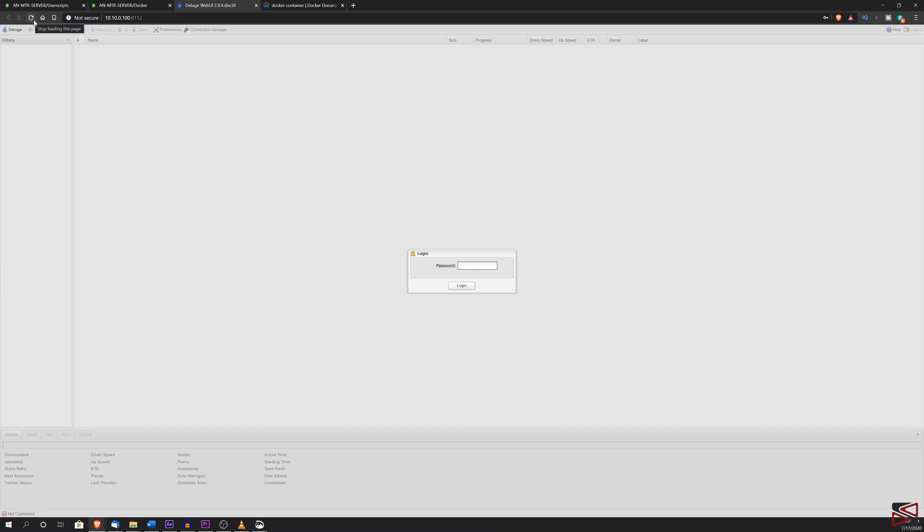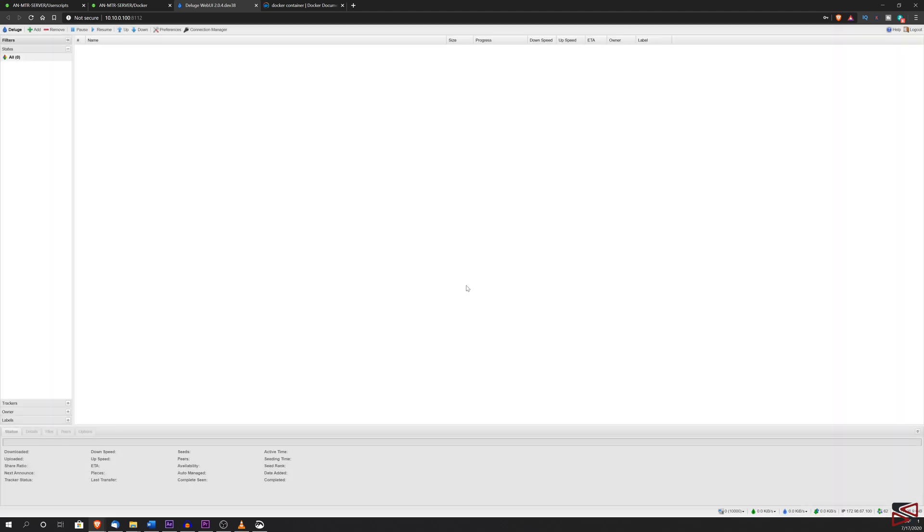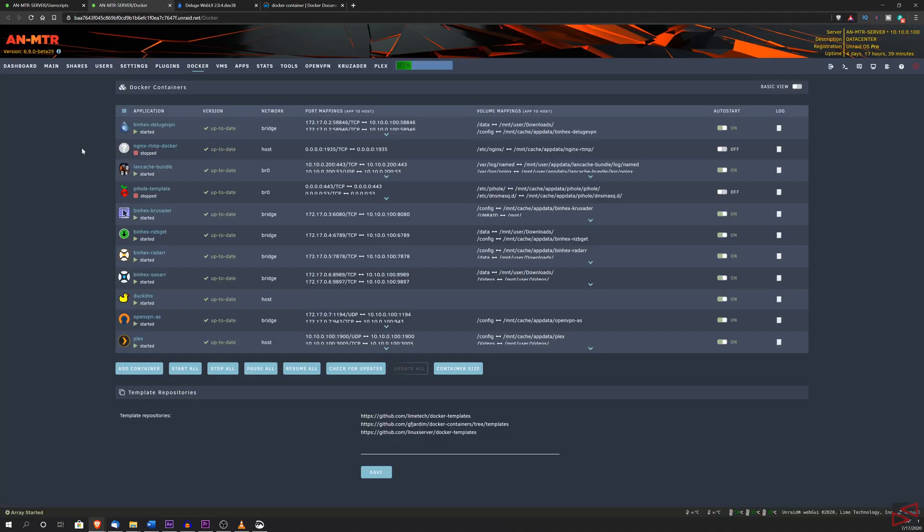And if you want, you can also check the Deluge log. And that way, you can see exactly at what time Deluge was restarted. And this is how it is to fix this issue, not only with Deluge, but with other containers as well.